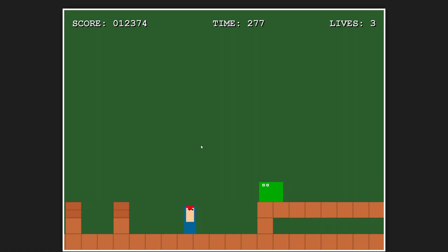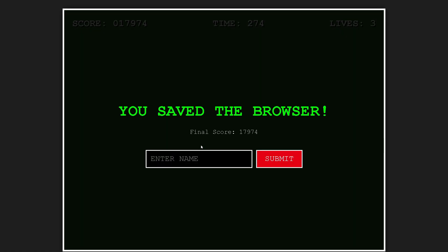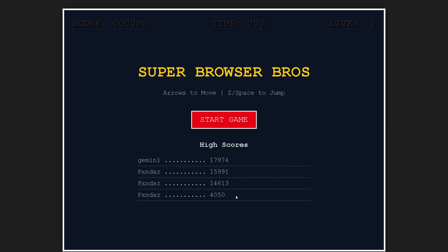We got the final boss — let him jump. Oh no, he fell. There's a collision glitch. But we saved the browser! Final score of 17,974 — that's the highest score we got. Gemini is insane.